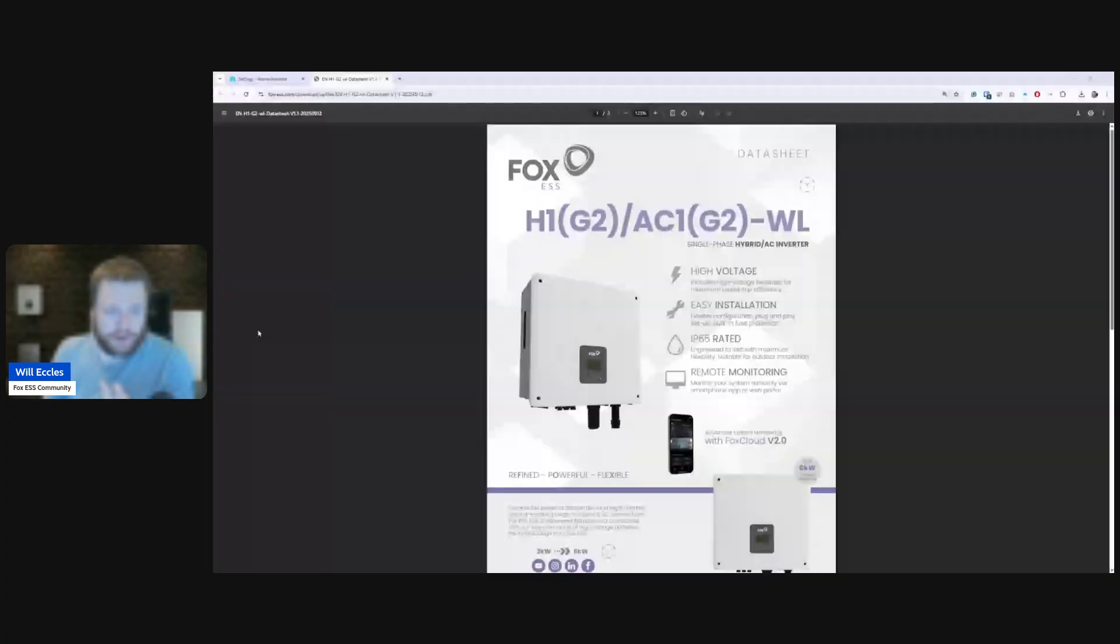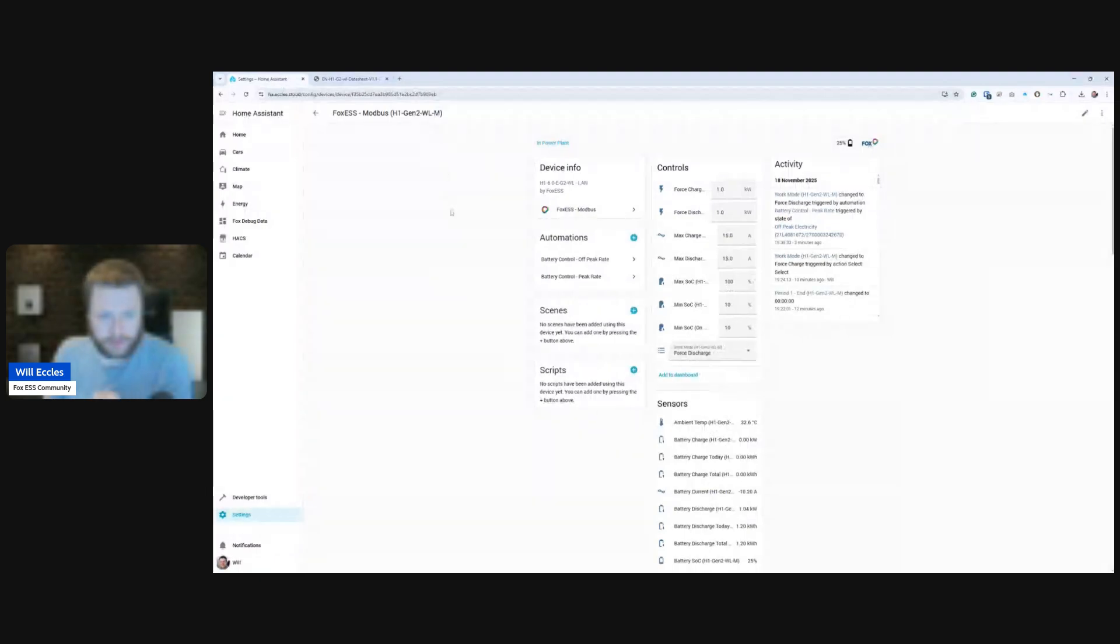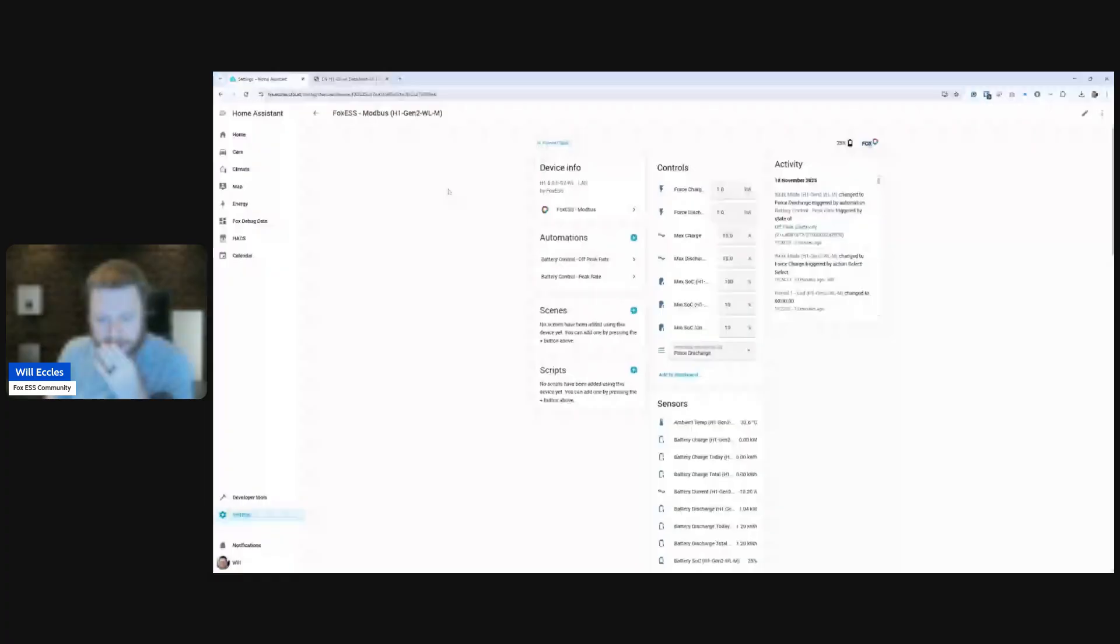So if I jump over to my Home Assistant, this is this new model. So it's the generation 2 WL edition. Ignore the M, that stands for master because I'm going to potentially parallel this system as well in my testing.